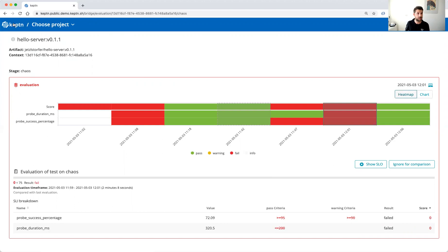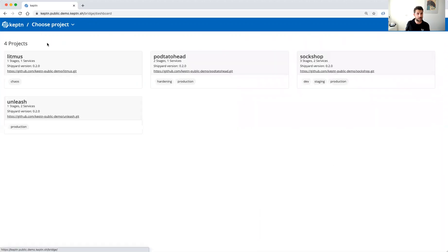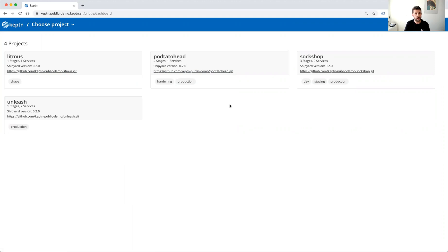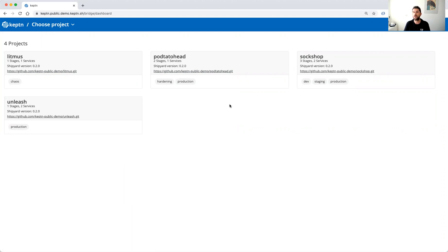Where you can have a look is in the public Git repository and there is one repository linked to each application, so feel free to also take a look there. If you want to learn more, go to keptn.sh or try some tutorials yourself on tutorials.keptn.sh. If you have any questions feel free to reach out on slack.keptn.sh and don't forget to follow us on Twitter. See you next time.